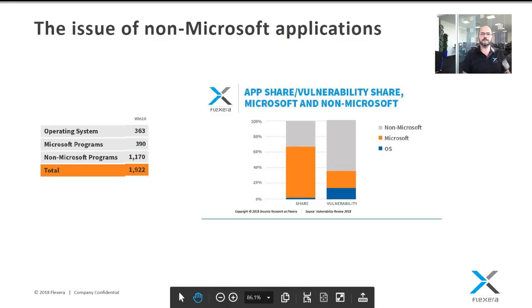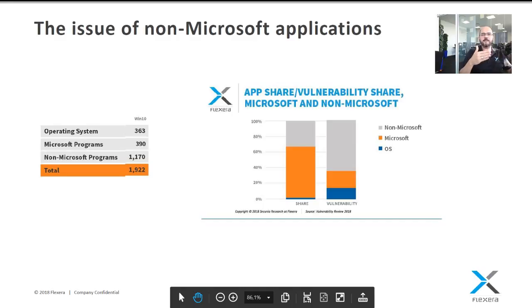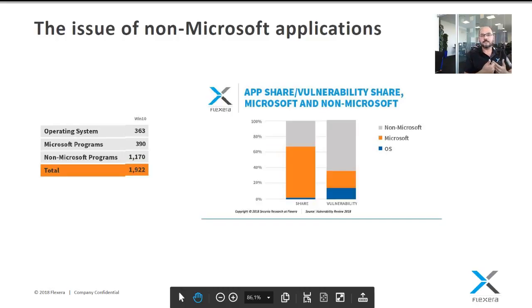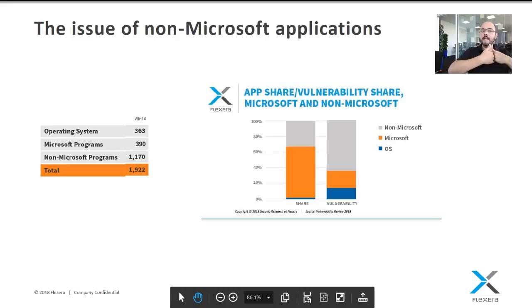Regarding non-Microsoft applications: if we look at a Windows desktop, 65% of the top 50 applications are Microsoft applications and 35% are non-Microsoft. But when we look at the share of vulnerabilities, it's flipped — 65% of the vulnerabilities in the past year affected non-Microsoft applications. That tells us that just doing your Microsoft patching is not enough. If you're only patching Microsoft applications, you're leaving a large number of vulnerabilities that hackers can exploit.